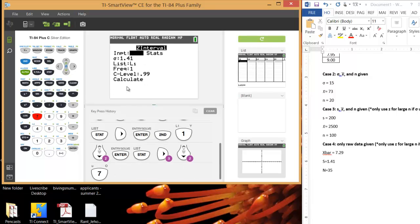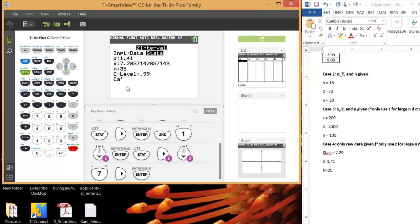Okay, you have two options at this point. You can use data or you can use stats. Since we already know the stats, we can just use that. So these are just the numbers instead of the raw data set.